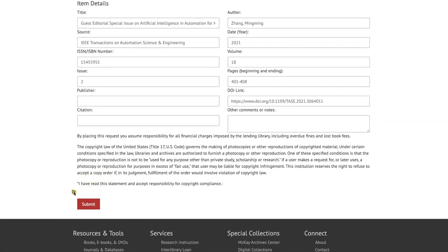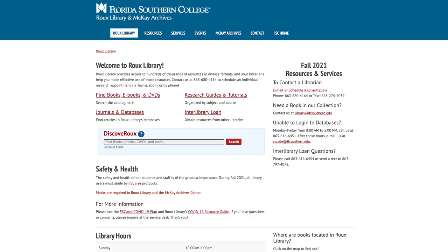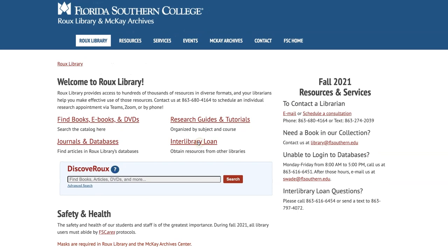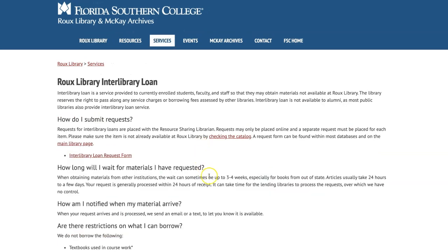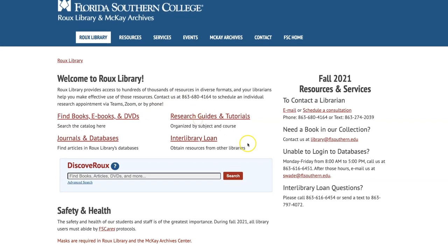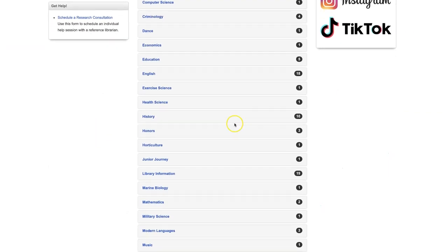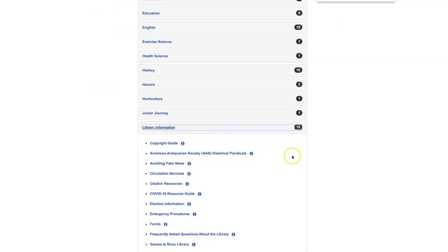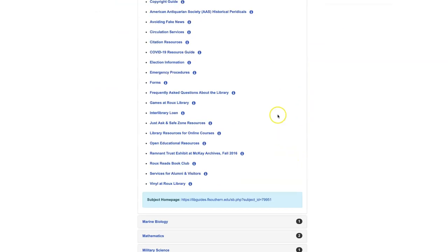For more information on Interlibrary Loans, including restrictions and turnaround time, visit the Interlibrary Loan webpage. Or find the Interlibrary Loan Research Guide by clicking on Research Guides and Tutorials from the Roo Library homepage, then selecting Library Information and Interlibrary Loan.